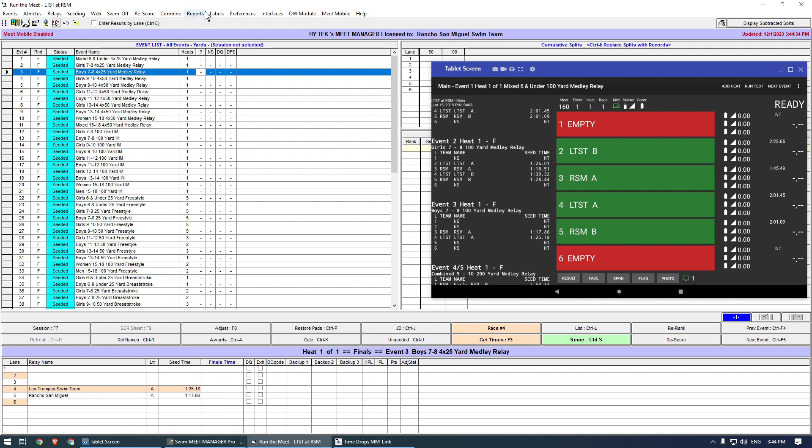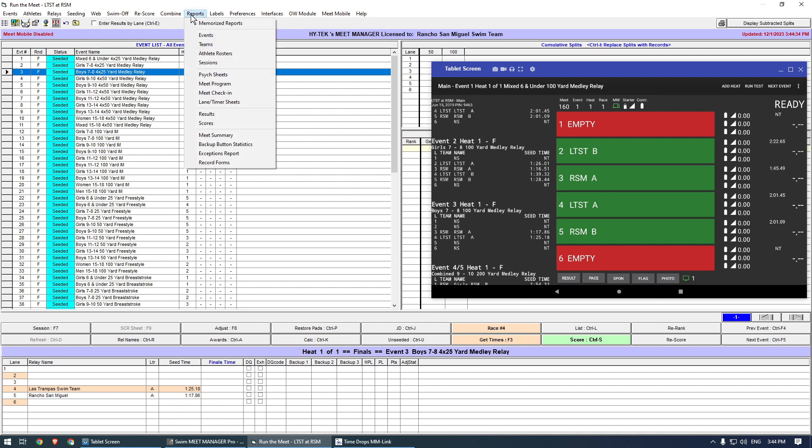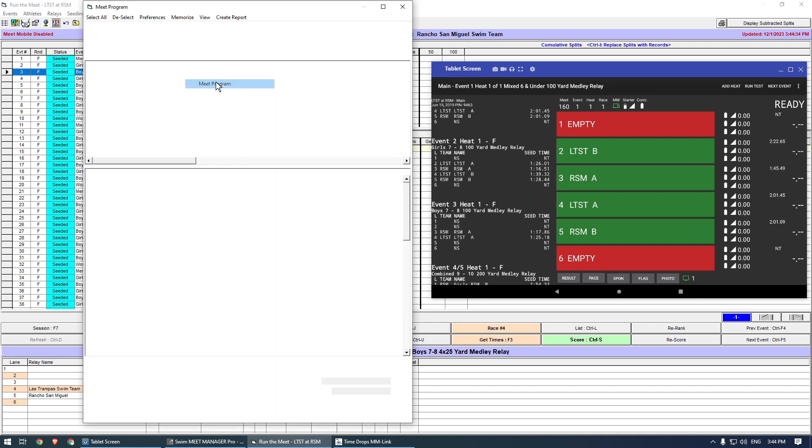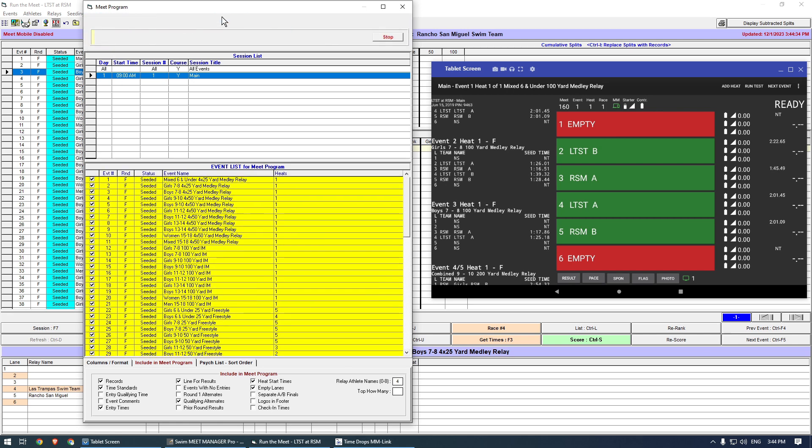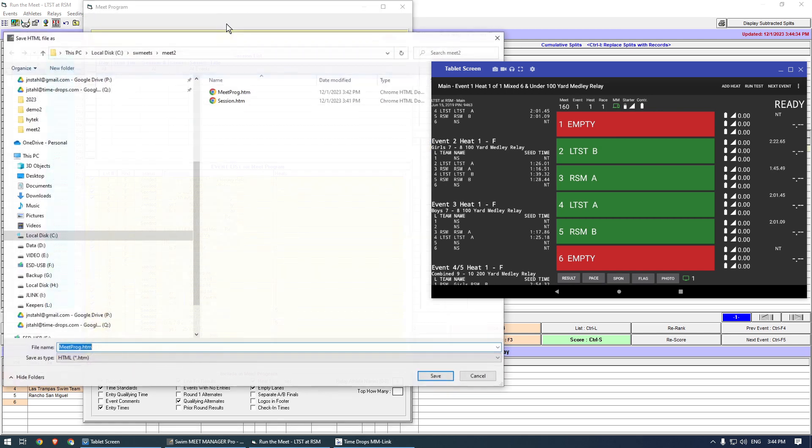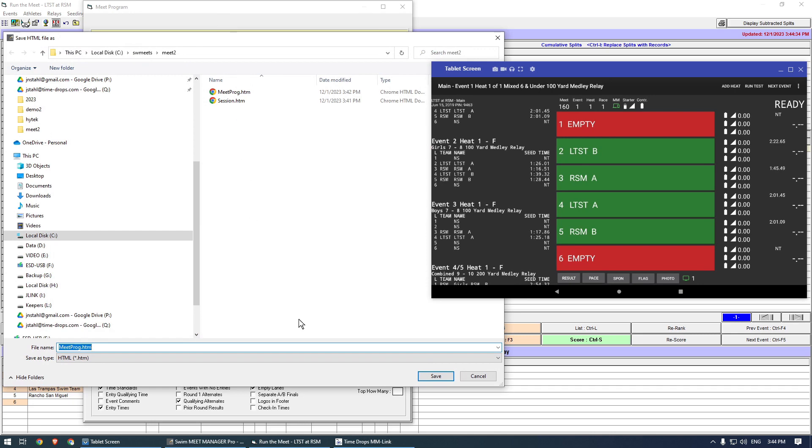Then re-export the Meet program using Reports, then Meet program. The settings have not changed, so just press Select All, then Create Report. Overwrite the existing Meet Prog.htm.